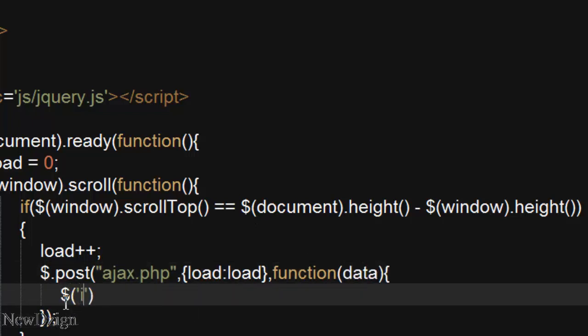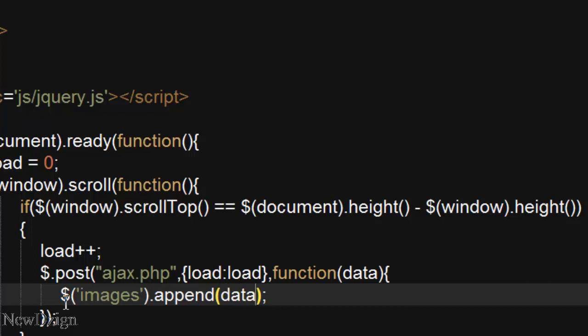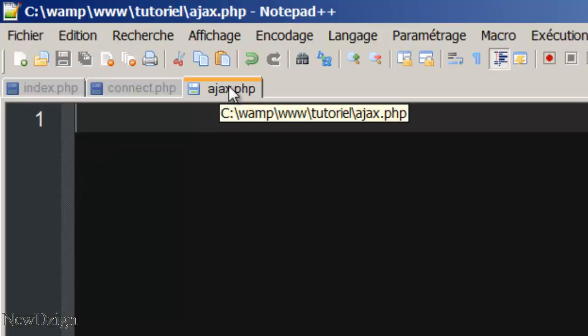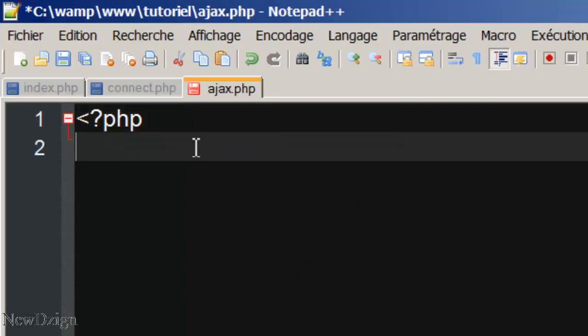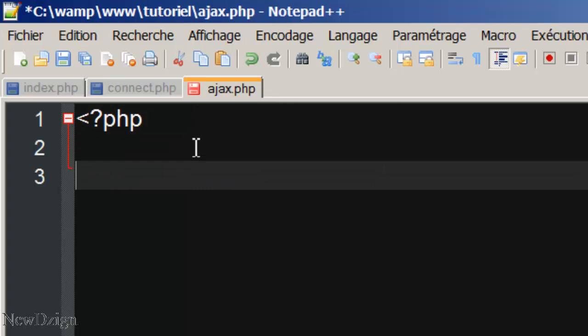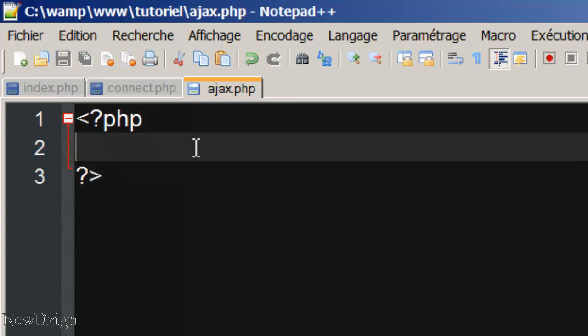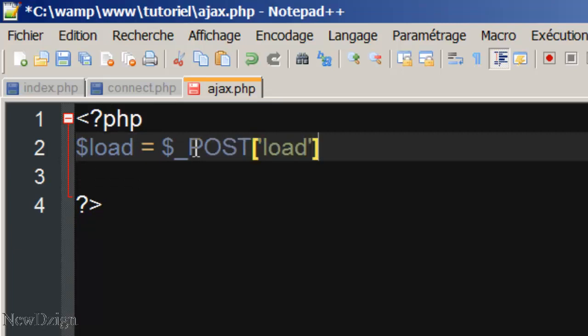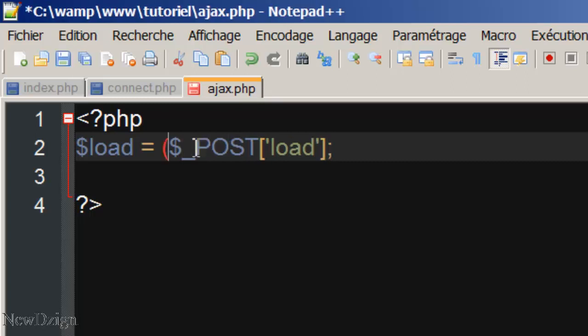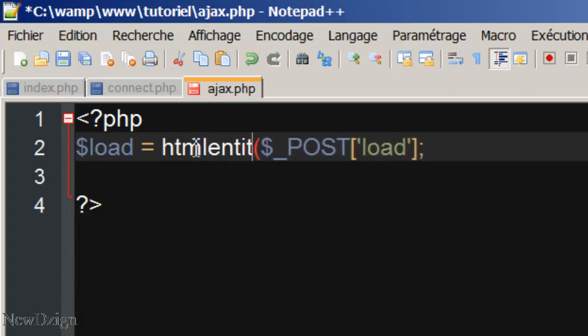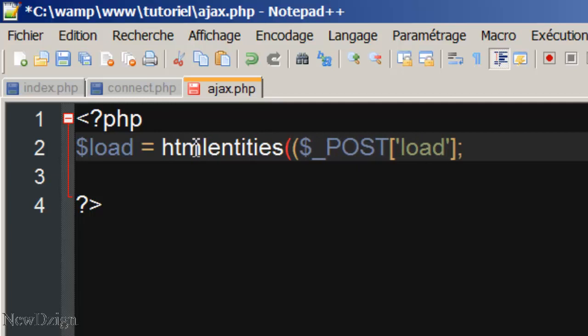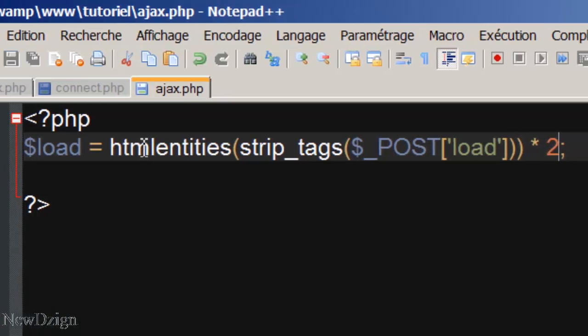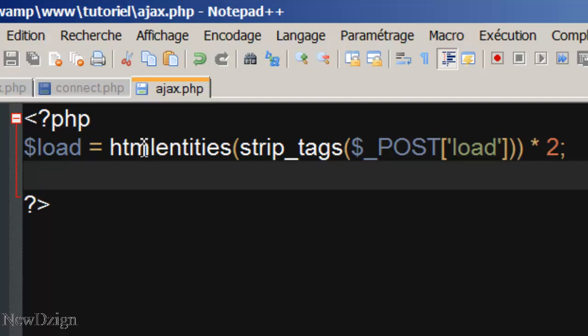In the images class we are going to append our data. So in the ajax.php we are going to start our php tags, we are going to create our variable load, it is going to be $.postload, we are going to secure it with HTML entities and strip tags, like so, and we are going to multiply it by two, because we want two images.